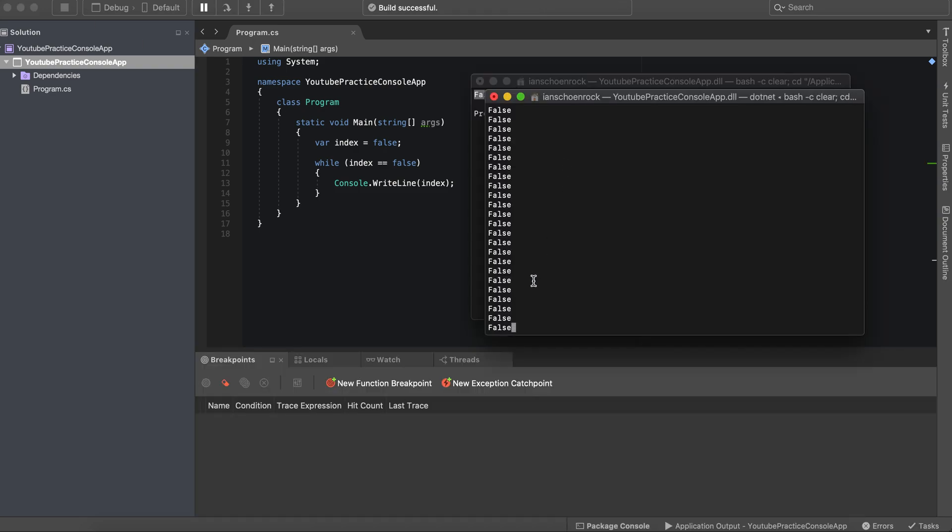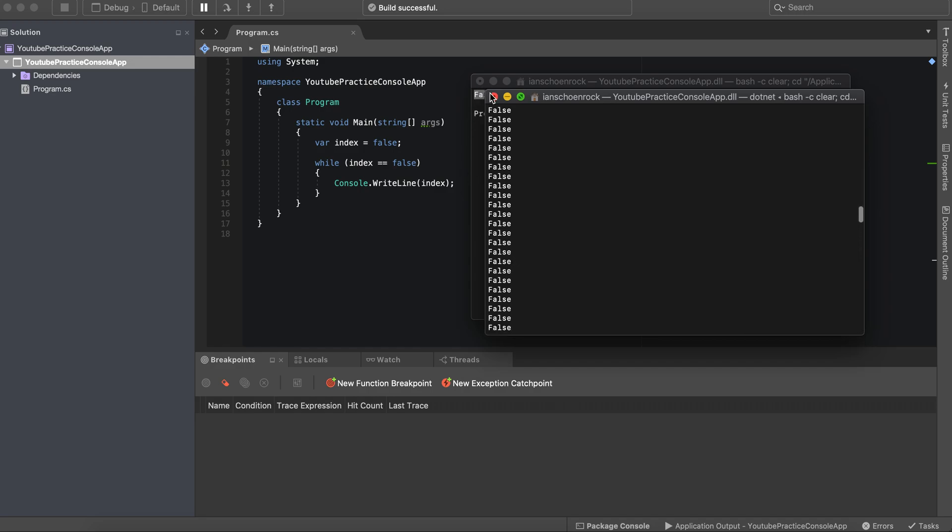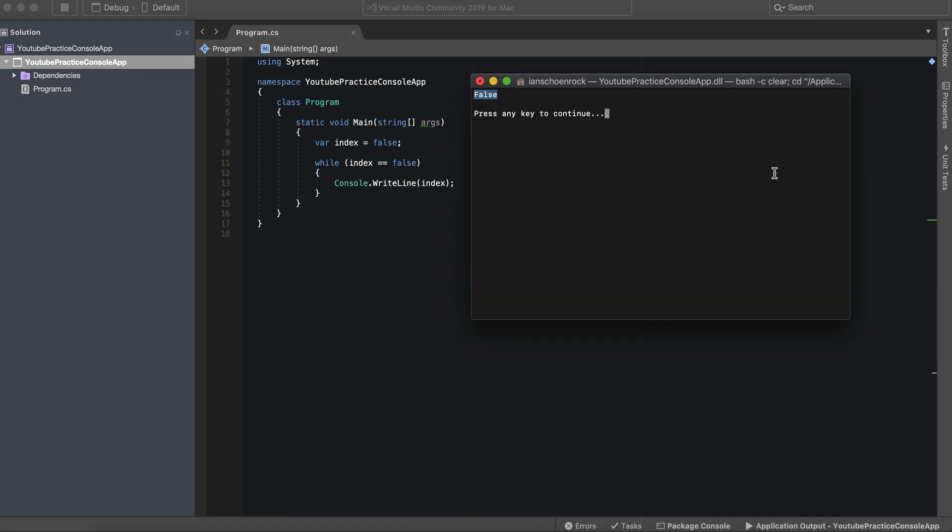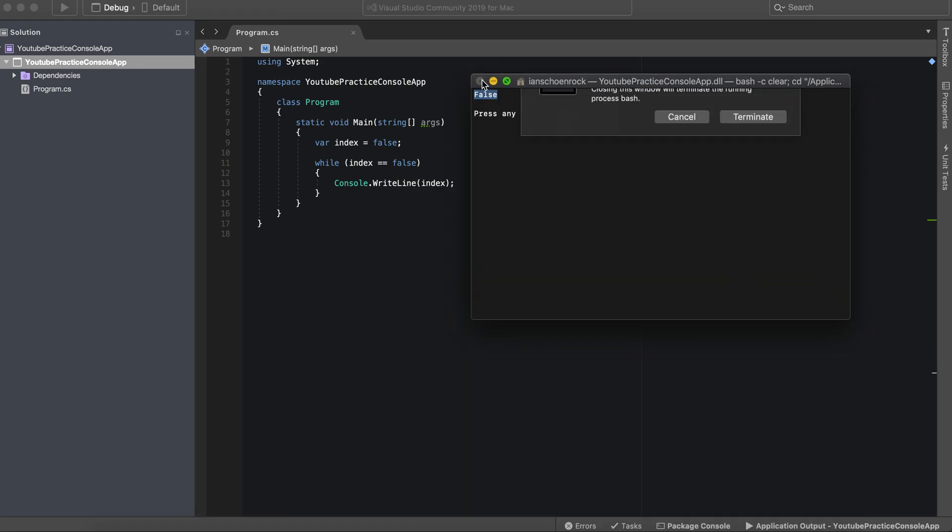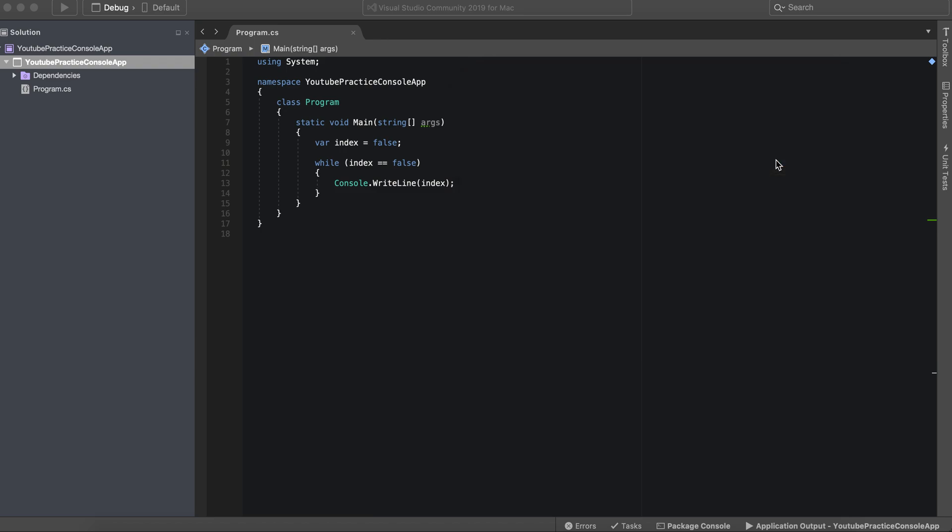See, and it just keeps going and it won't stop. So we'll go ahead and terminate that. Since there was nothing in here that actually stops the index, then it would just keep going. So anyways, that's what we have for while loop.